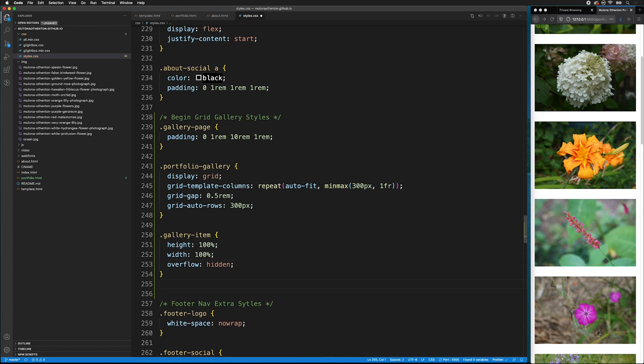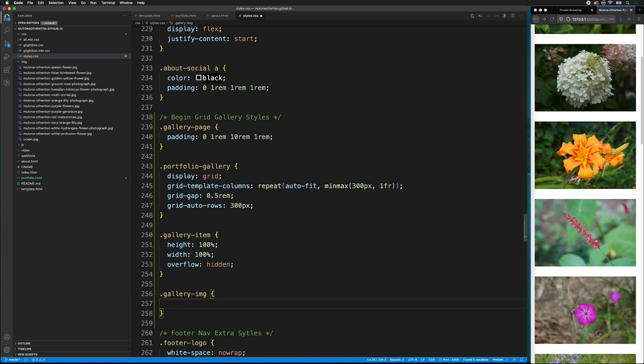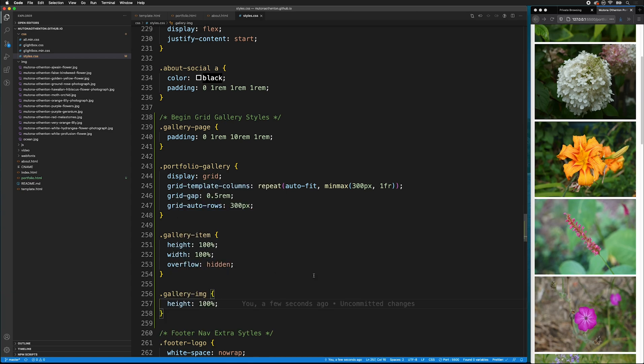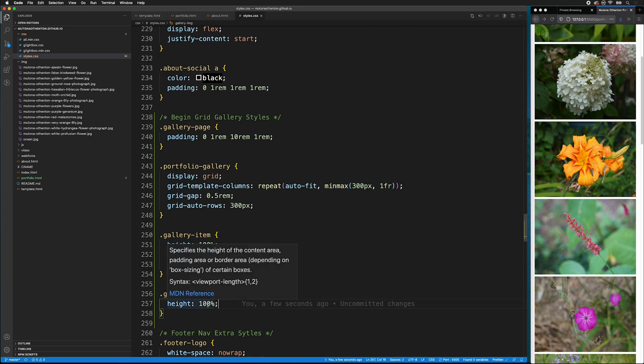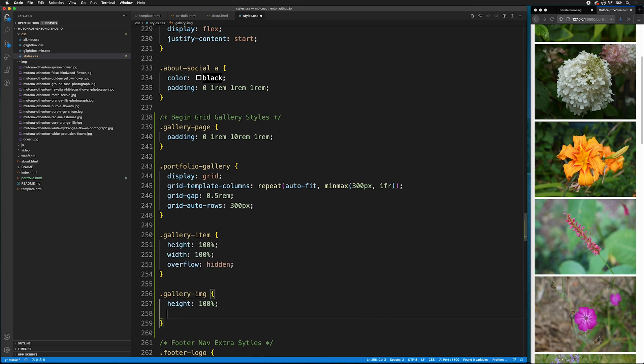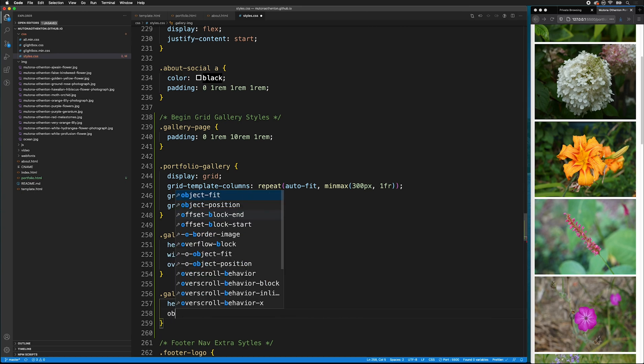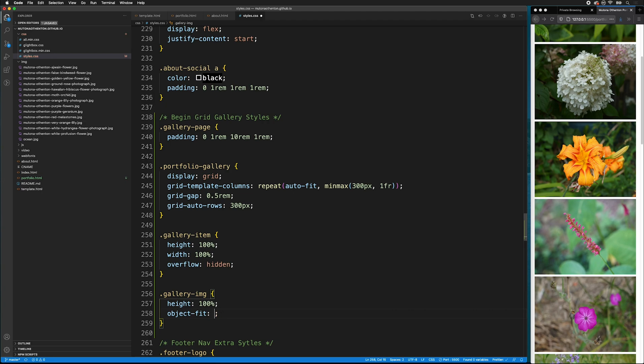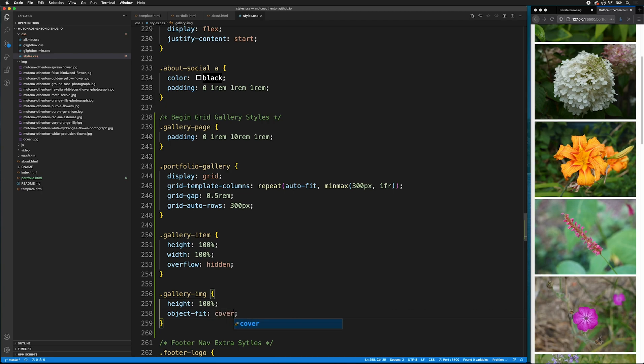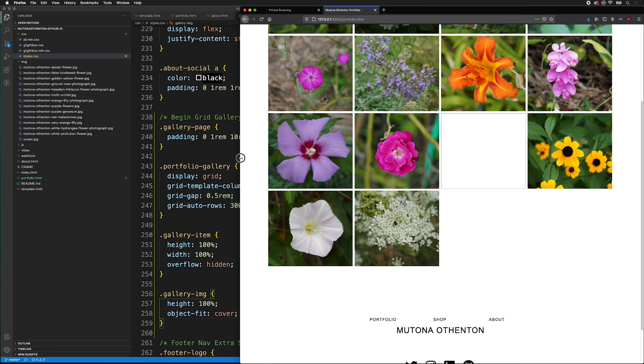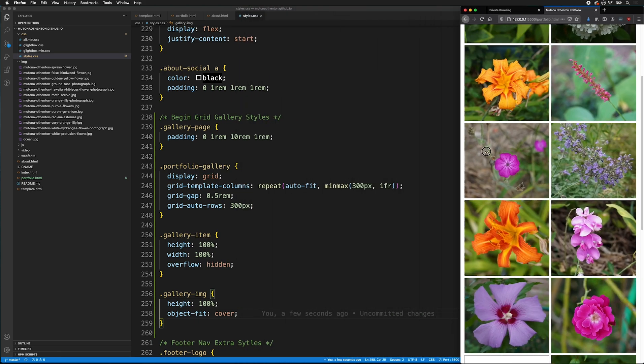Next, we're going to style the actual images inside the gallery item. So, we can do that because we gave them each a class of gallery image. Notice that the aspect ratio gets stretched when I give it a height 100%. We need to add object fit. Now, everything fits within the space. So, now we get this nice gallery.